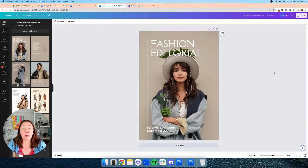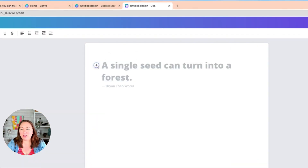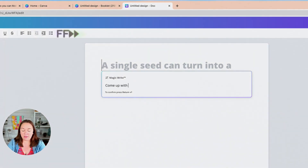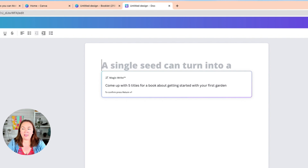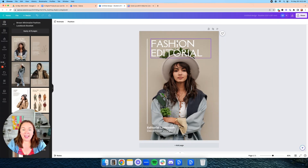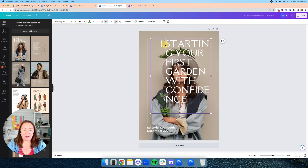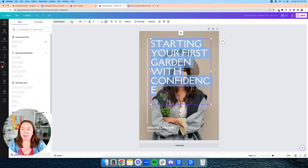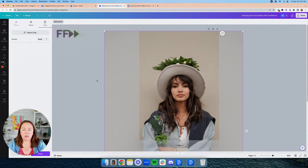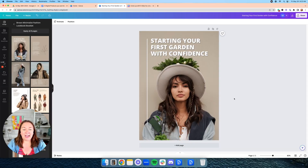The next thing we're going to do is come up with the title for this guide — this is where the word document comes into play. Click the plus sign, click on magic write, and I'm going to go with 'Starting Your First Garden with Confidence.' Let's go back and paste that into the title. We've created our cover using AI tools to enhance the image to look like gardening, which is super cool.